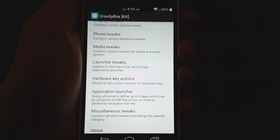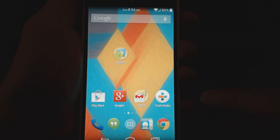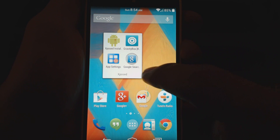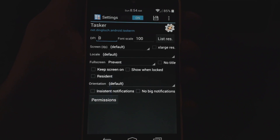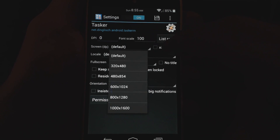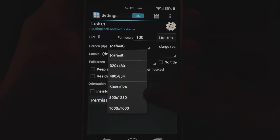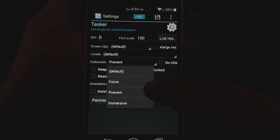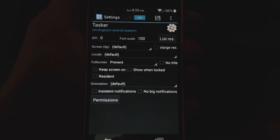So you can see Gravity Box has tons and tons of tweaks — you want to get that right off the bat. It's definitely a must-have if you're on Xposed. Now the other one I want to show you is App Settings, which I really like too. This is going to let you tweak on a per-app basis both the DPI of an app and whether it's in tablet mode. You can force it to tablet mode, change the screen resolution, or force it into full screen or immersive mode.